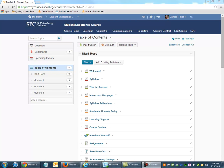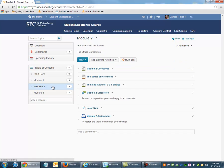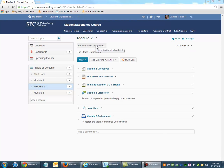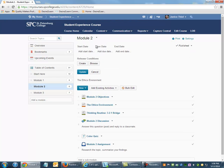To create a new release condition for a module, click to select it from the table of contents. Then click Add Dates and Restrictions under the title of the module.